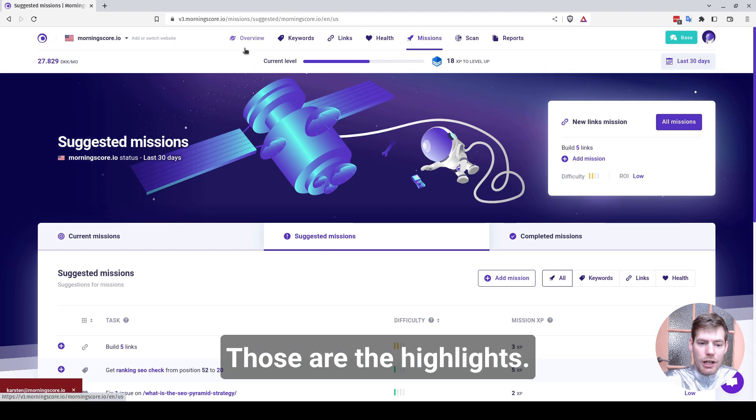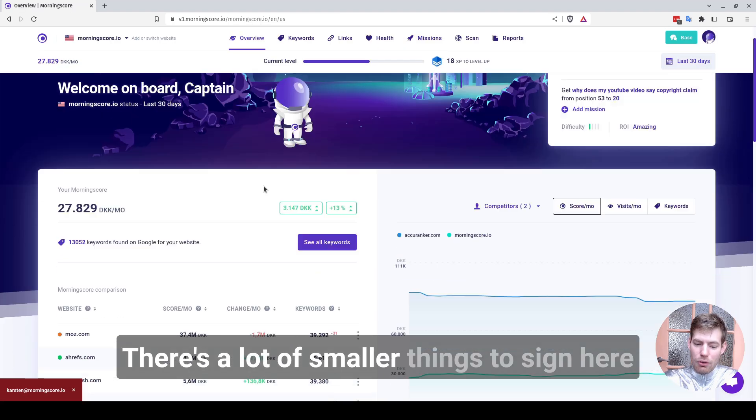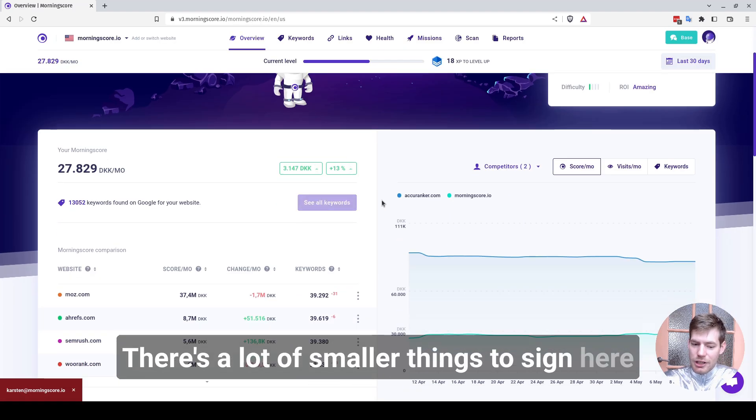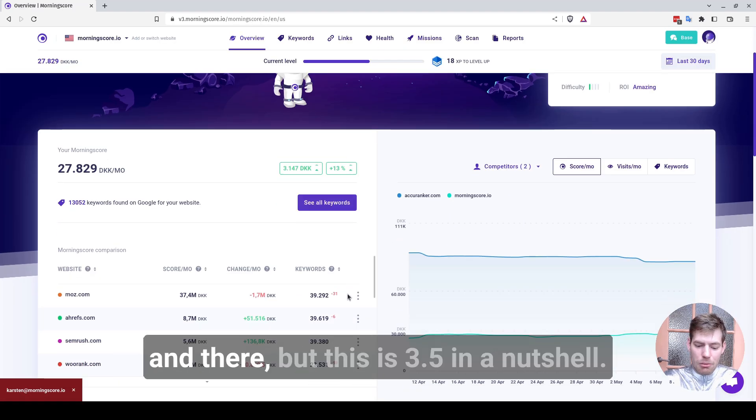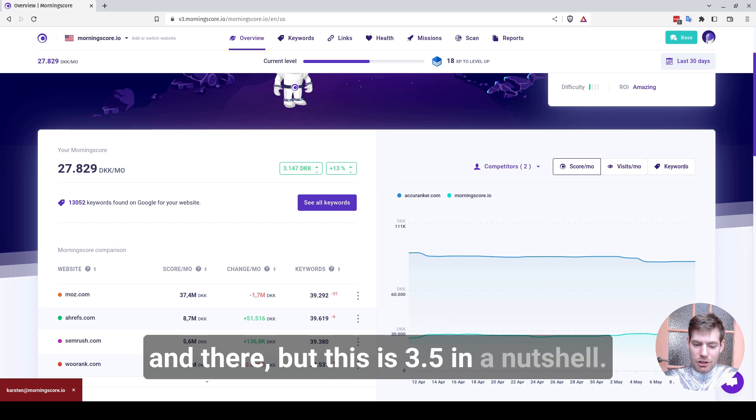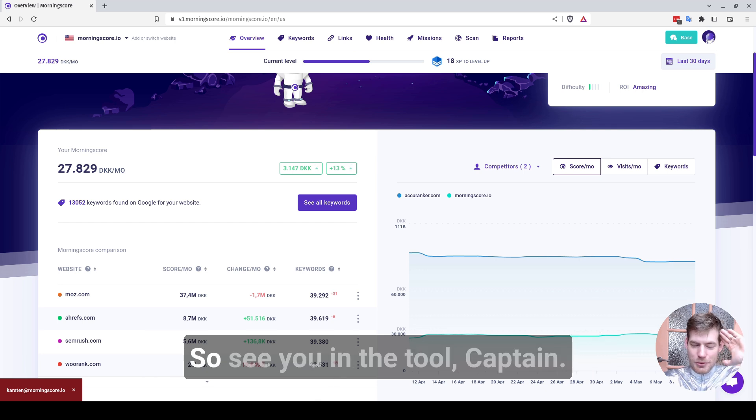Those are the highlights. There's a lot of smaller things designed here and there. But this is 3.5 in a nutshell. So see you in the tool, captain.